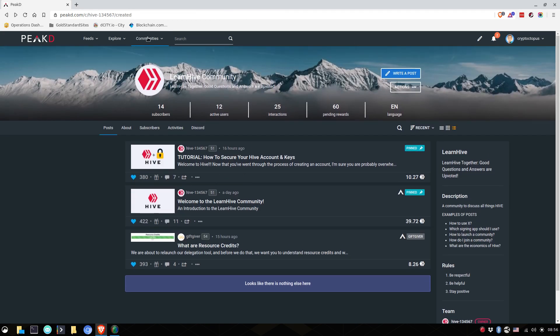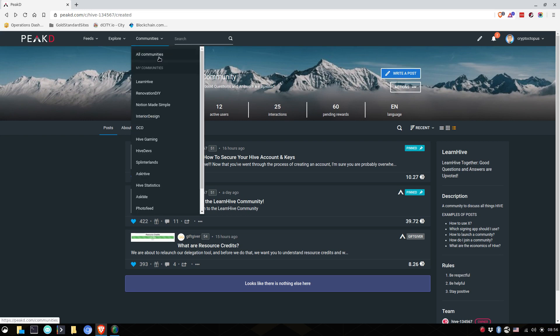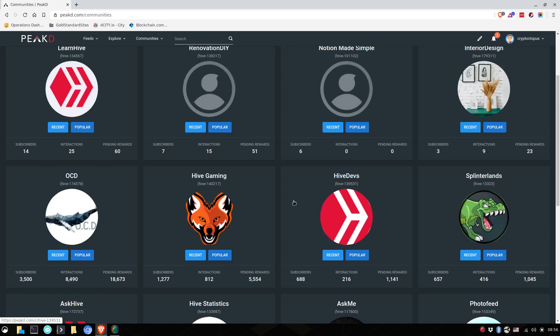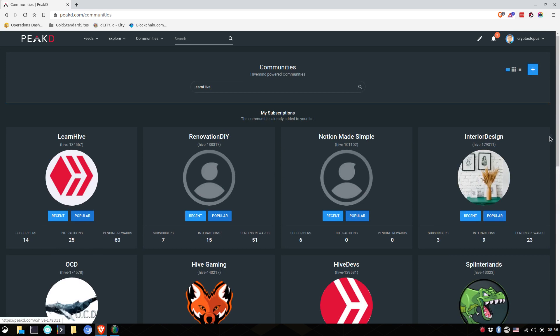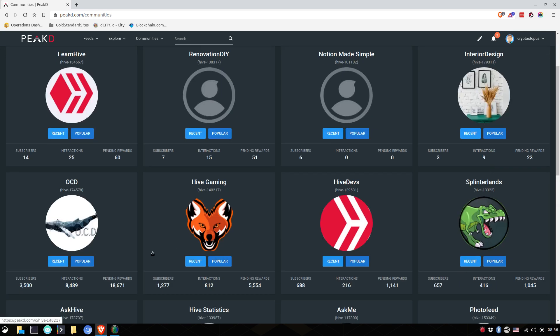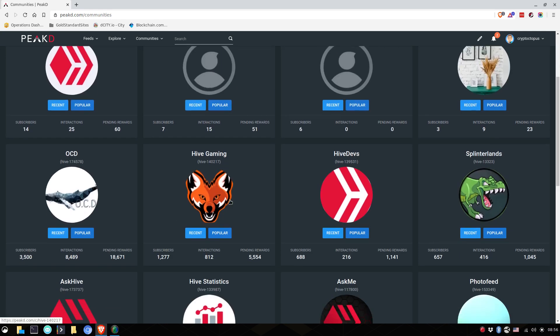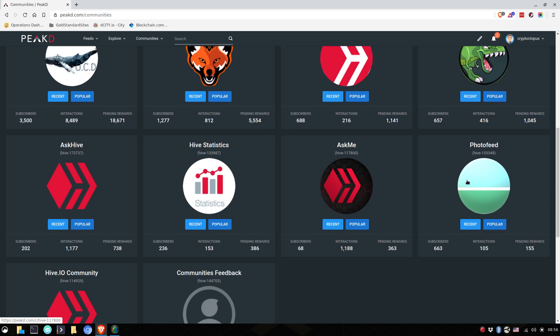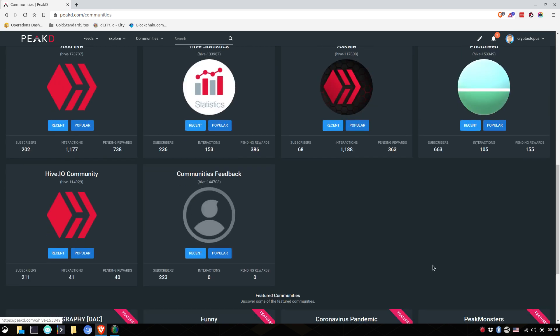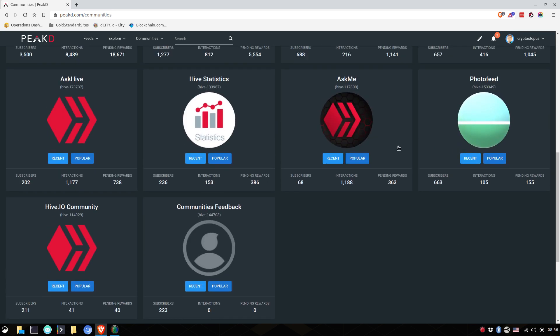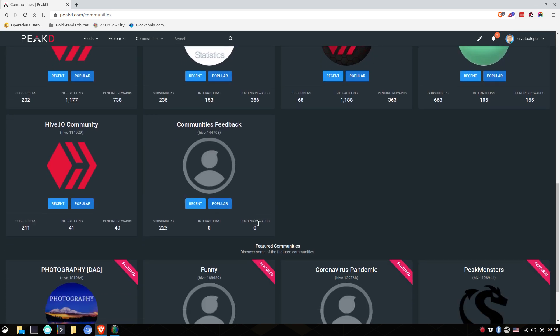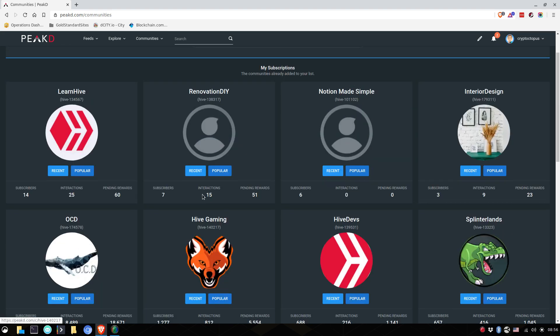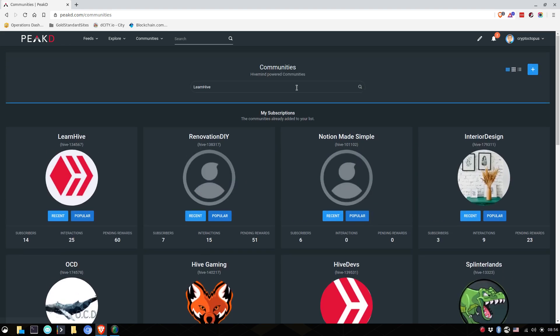Now, if you want to have fun, you can go into all communities and find a community that fits your interest into your design. You can have gaming, you can have photos. Photo feed is a great community. And yeah, that's as simple as that. Just start interacting.